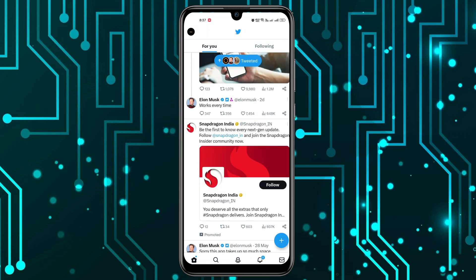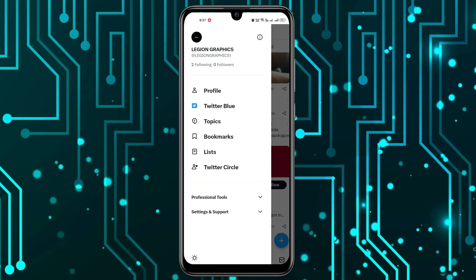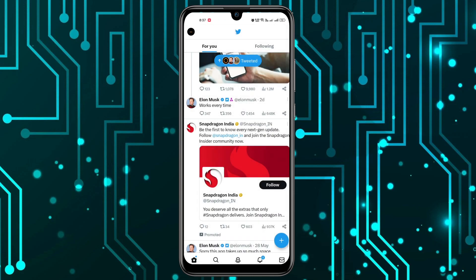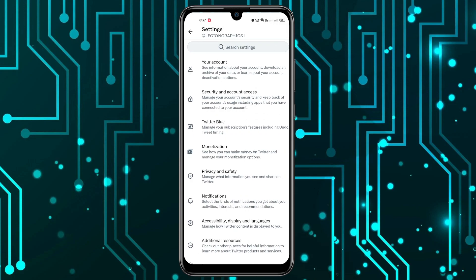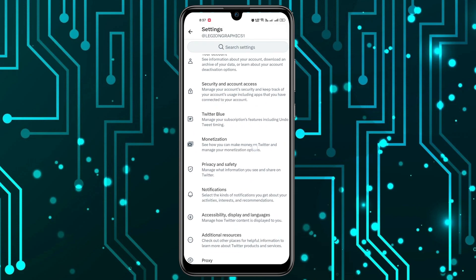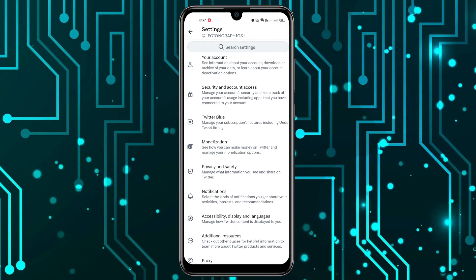click on your profile icon at the top left corner. Now we have to click on Settings and Support, then click on Settings and Privacy. Now you have to scroll down a little.